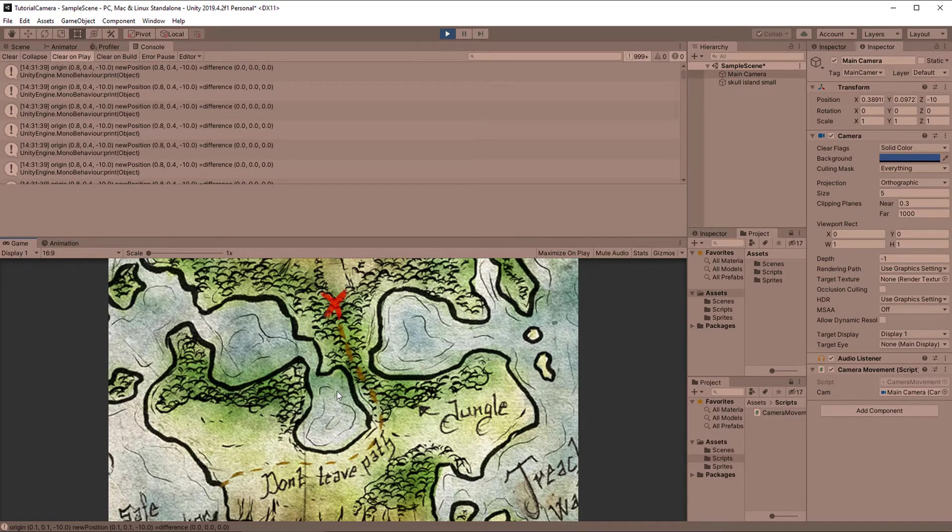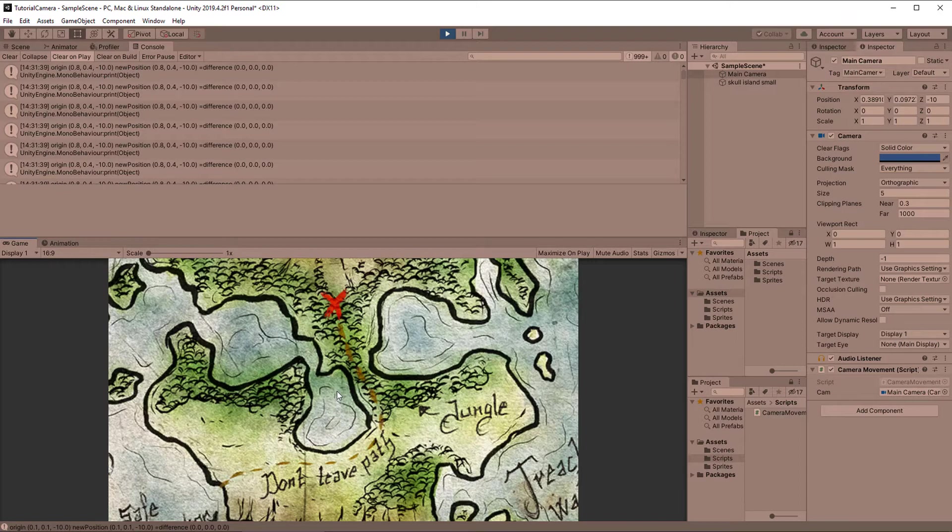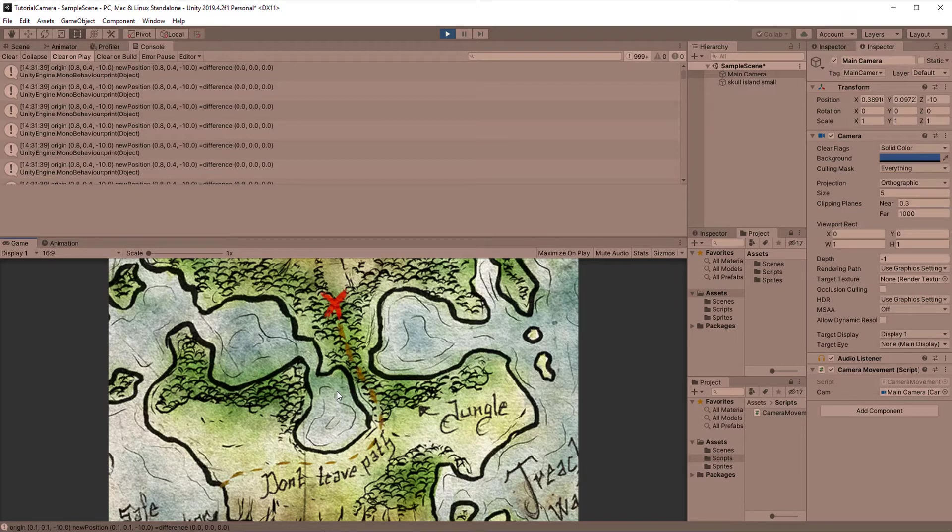And on a side note, if you want to prevent the panning around to stop where the mouse is over a UI element, I recently made a video about controlling the mouse within a single script, including the mouse over UI check. So you could check that out and then use like a bool to see if the mouse is over UI element. And at the start of the function, you would just return.